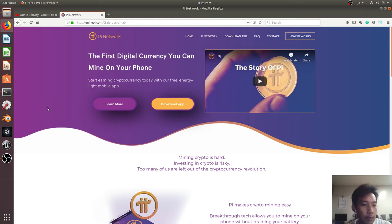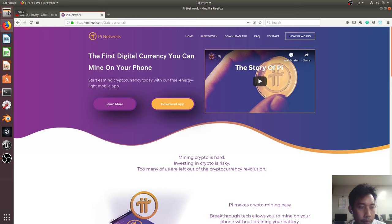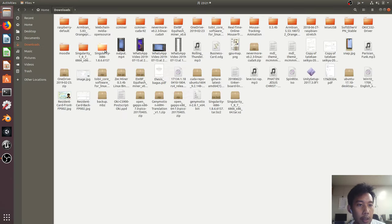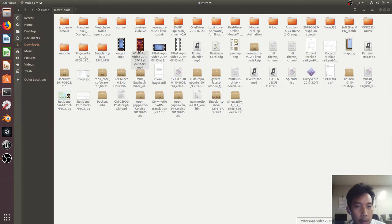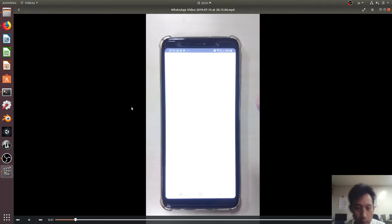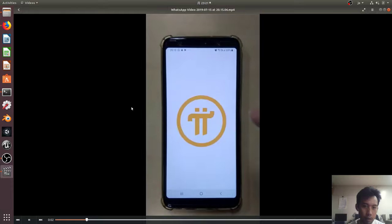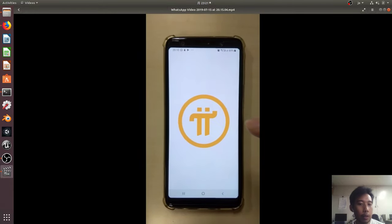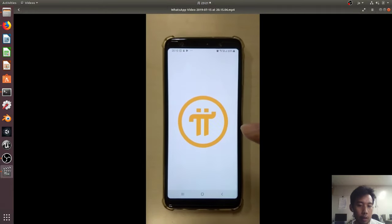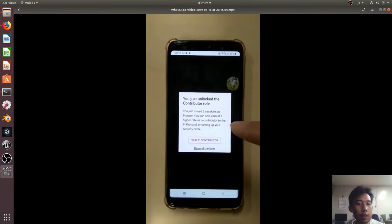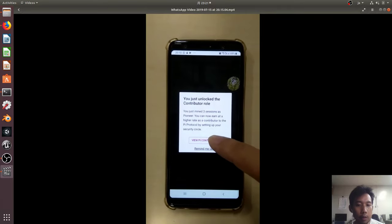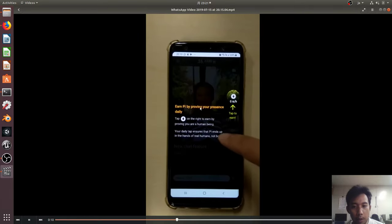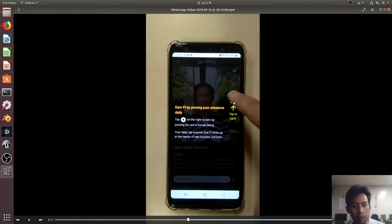So let's go to my demonstration. Here I have my Samsung A7, and I downloaded the application. To mine on this application, all you need is to press this button.